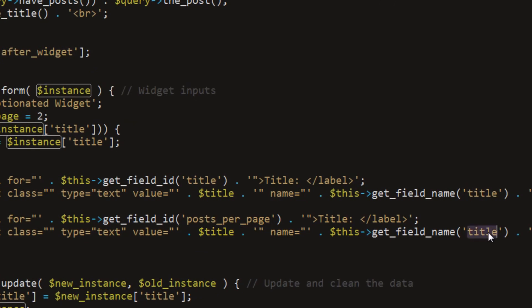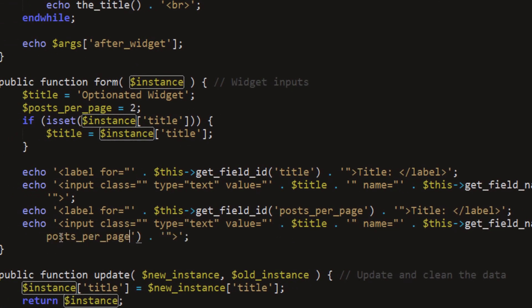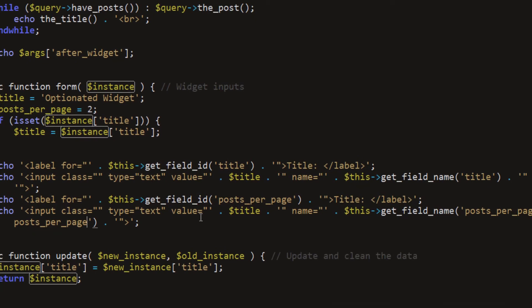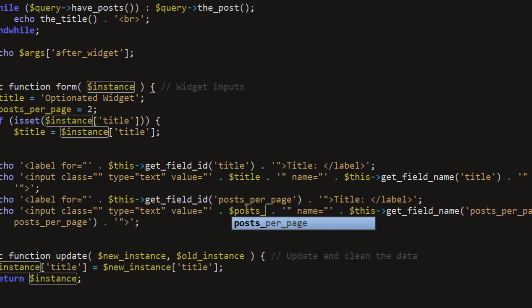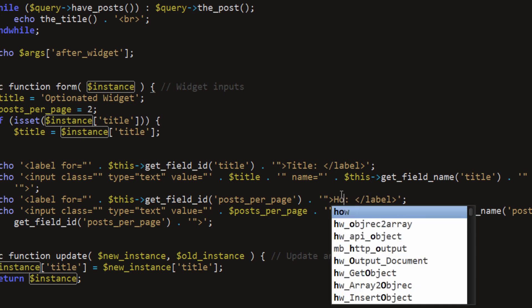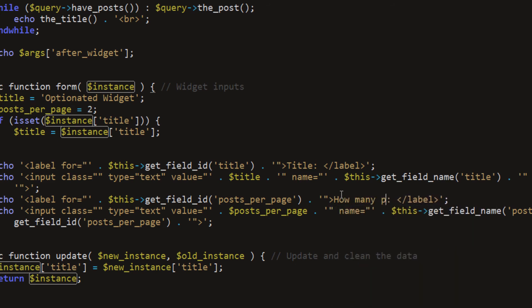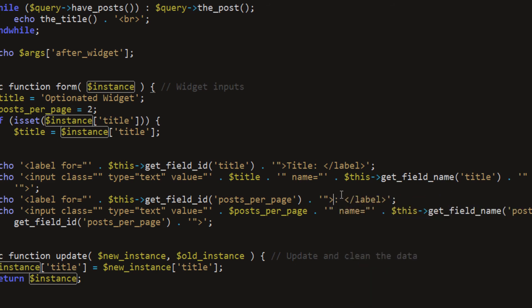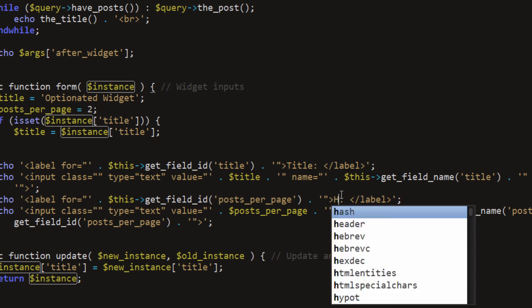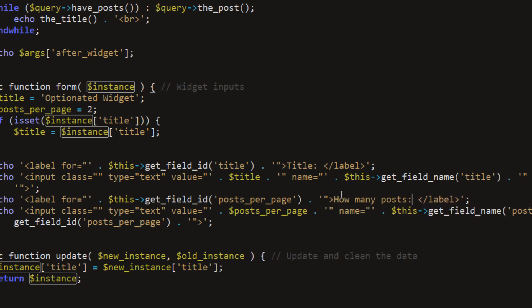This will be the variable, posts per page. And how many posts? Question mark.